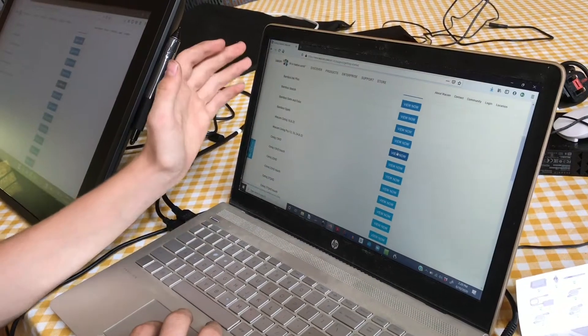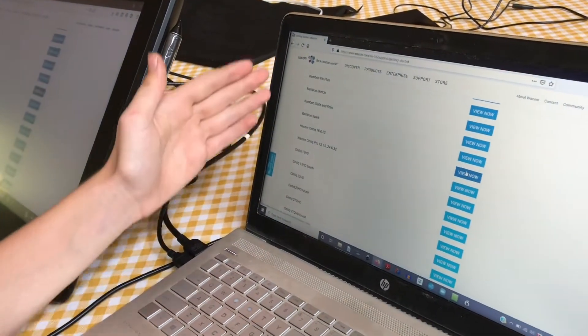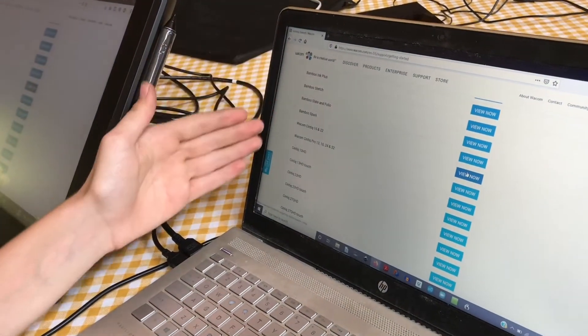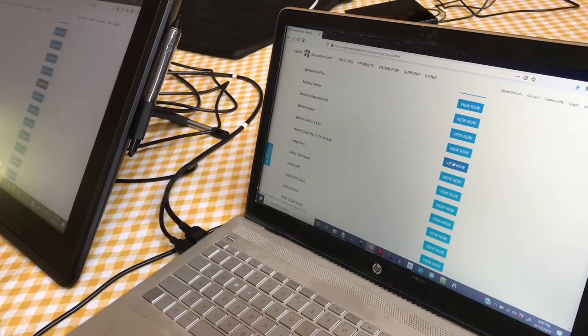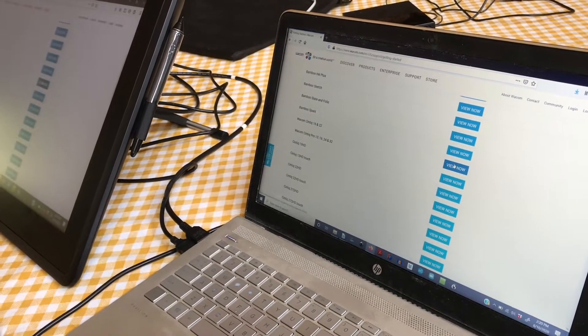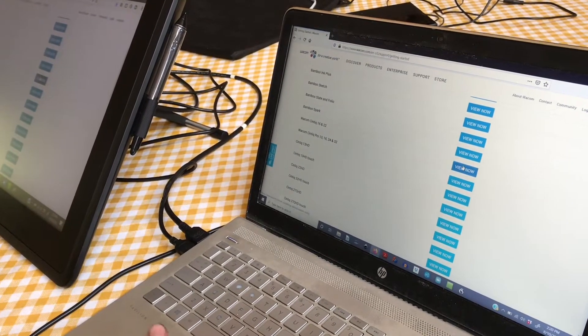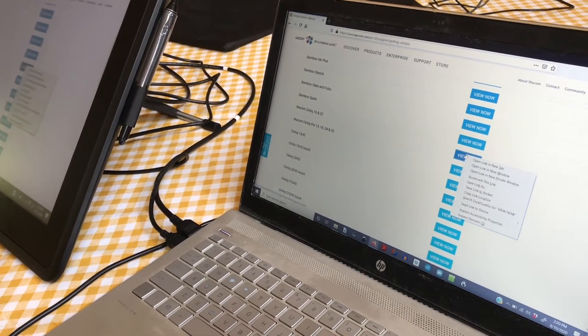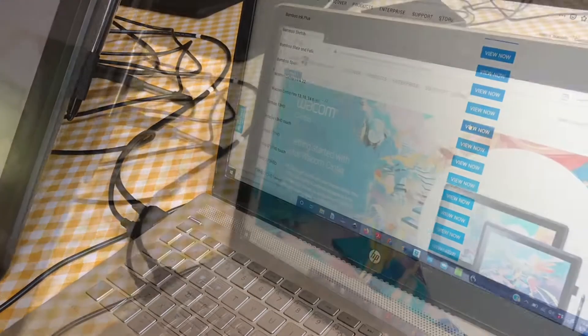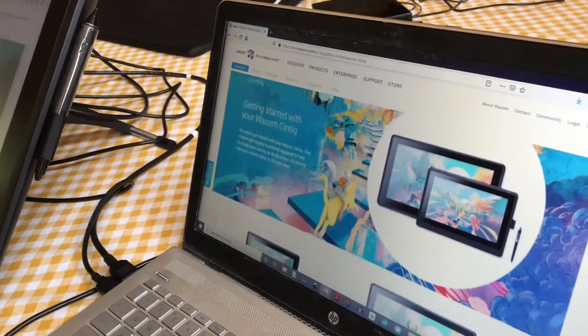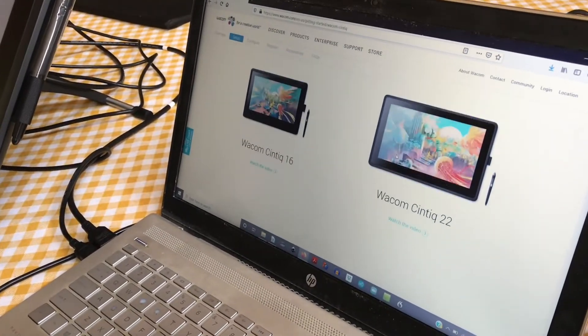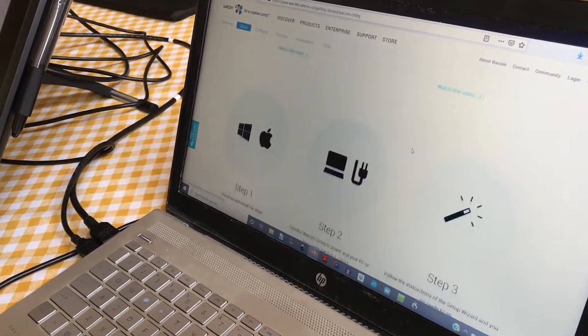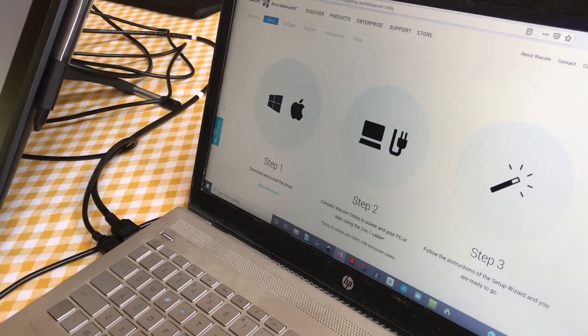Select which product you have—whether it's a Bamboo, Wacom, or Cintiq. Ours is the Wacom Cintiq 16 and 22. Scroll down until you see where you can install the drivers at step one.